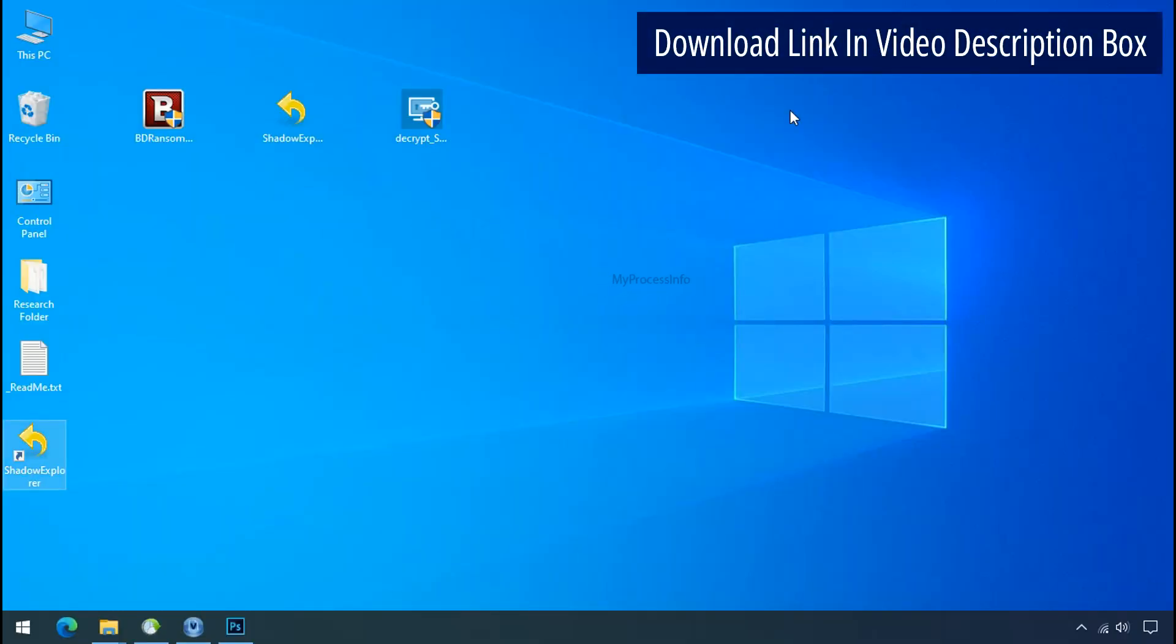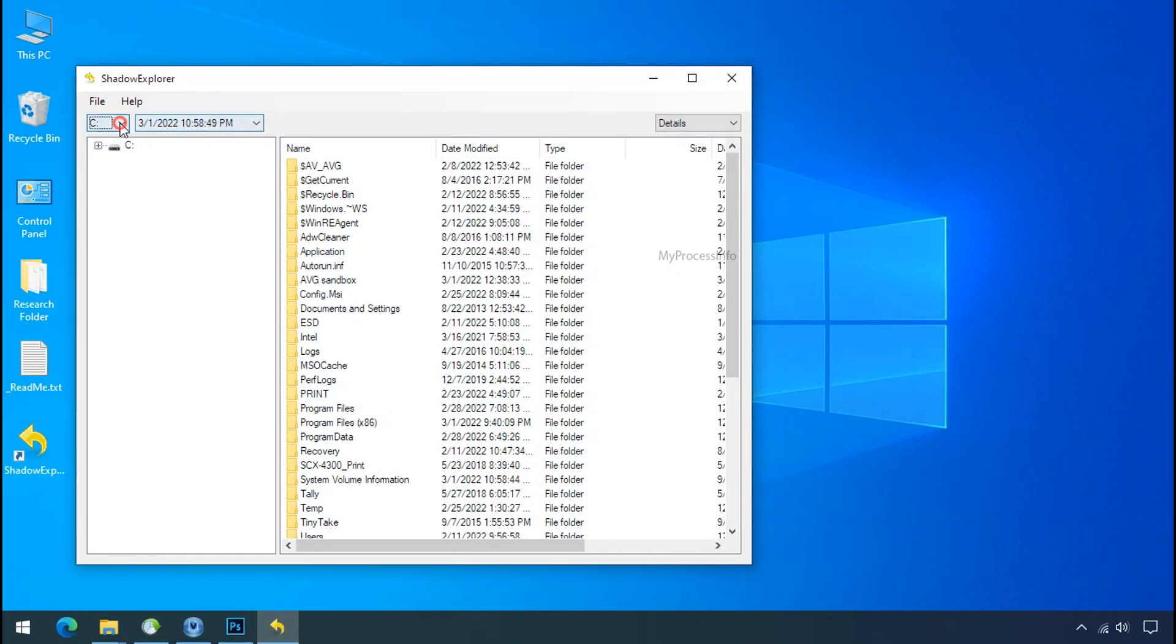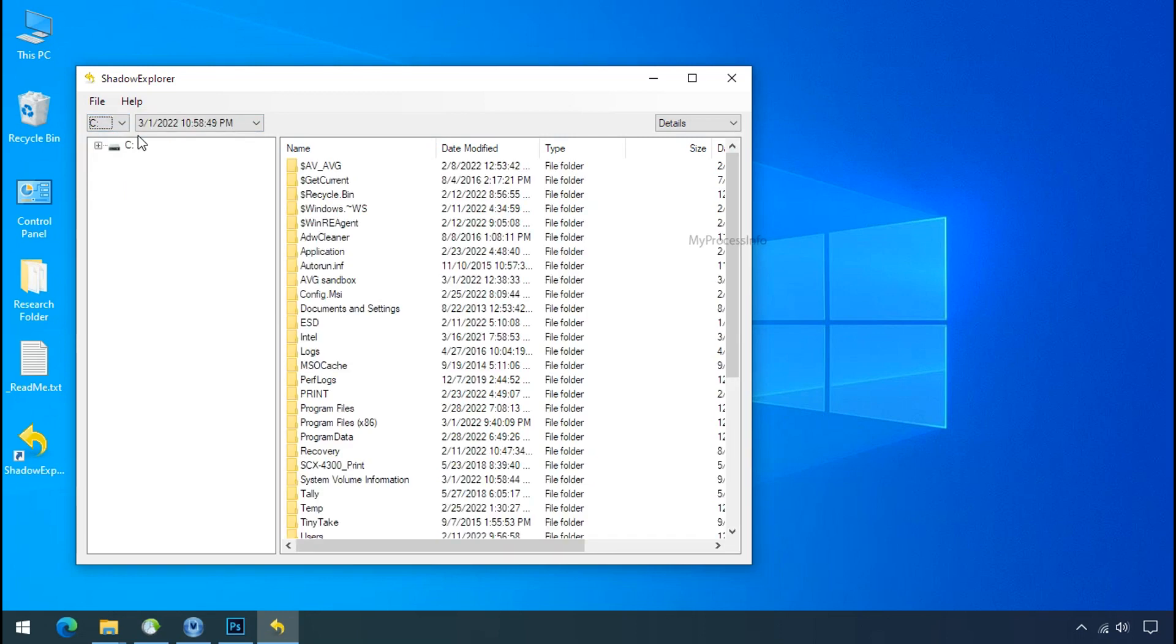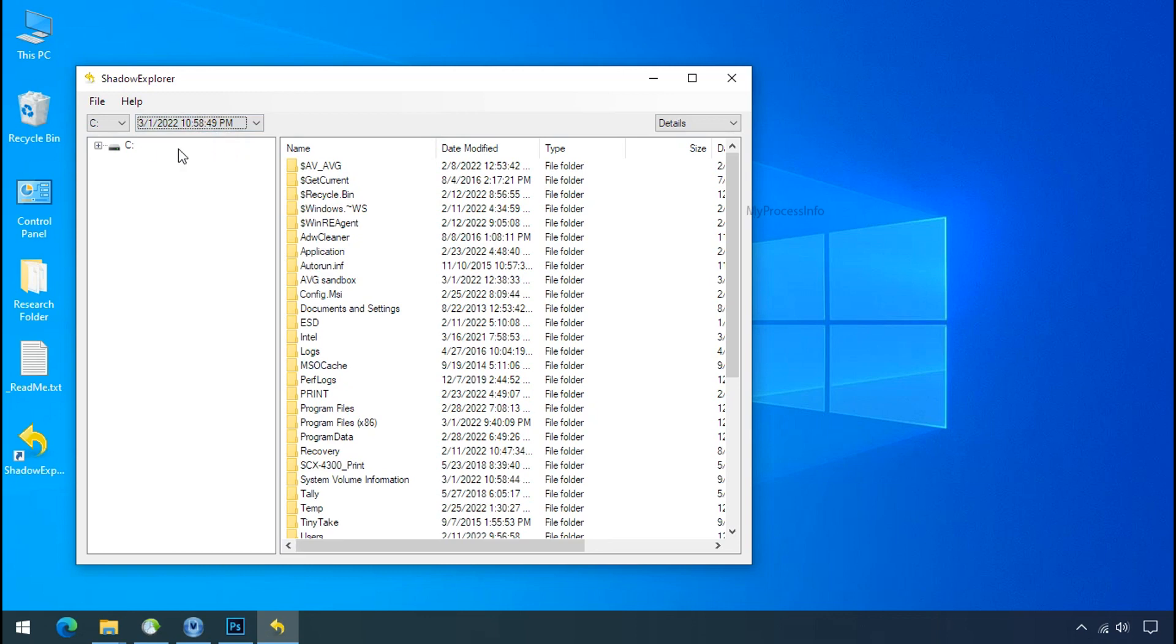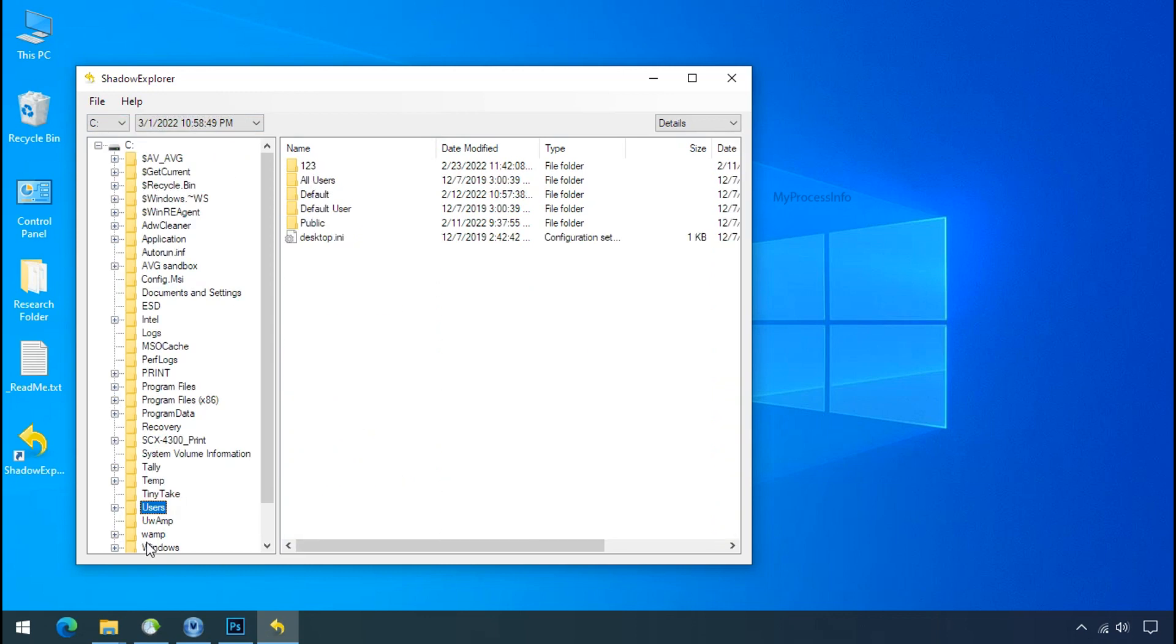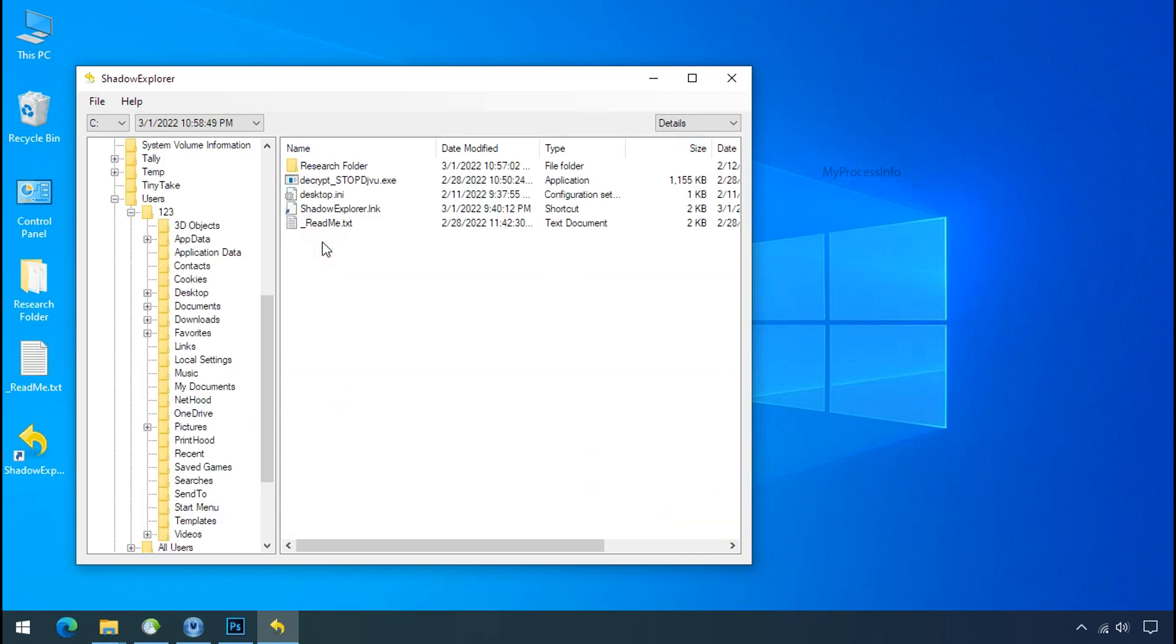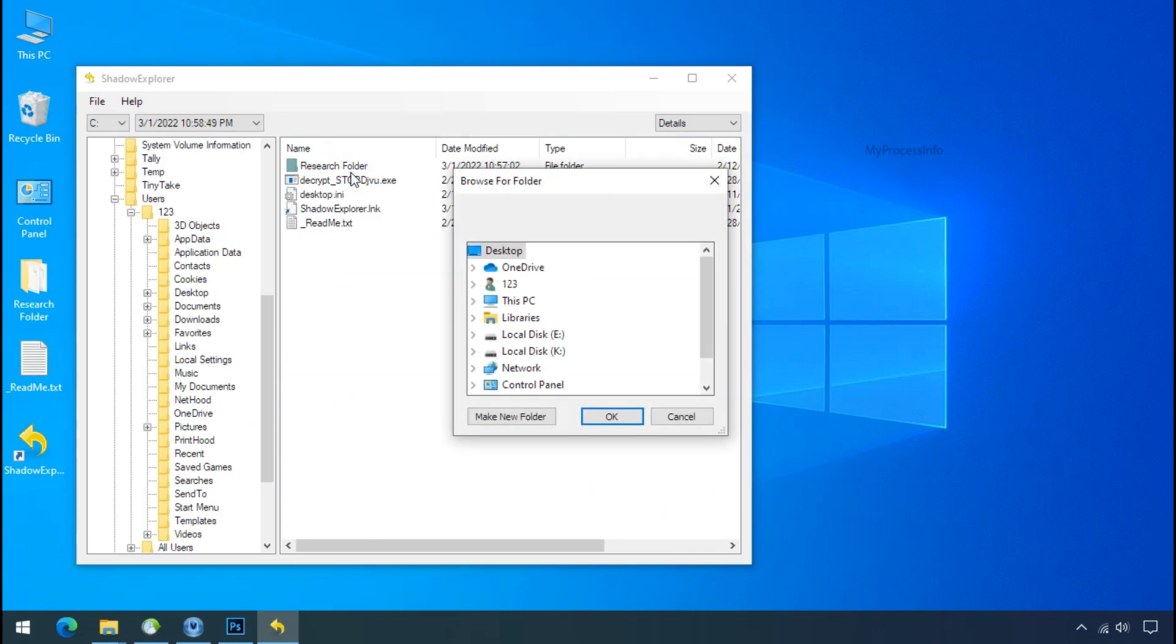Run shadow explorer and select the shadow date. Now select the folder where your encrypted data is located. Right click and export the folder where you want to keep your fresh data.